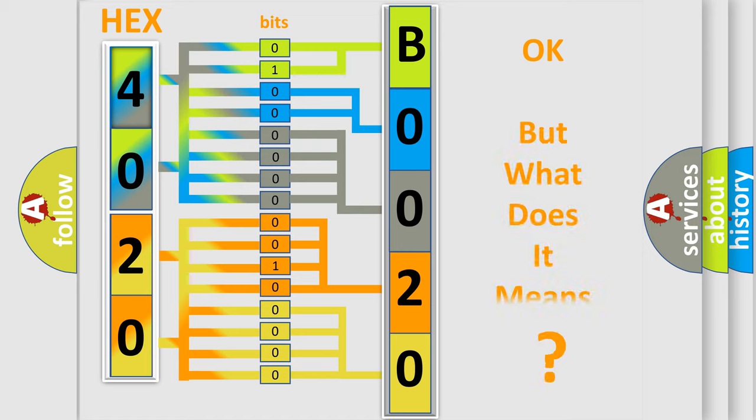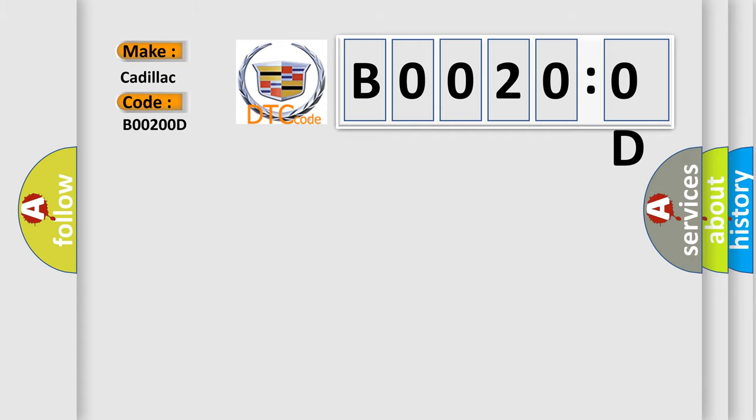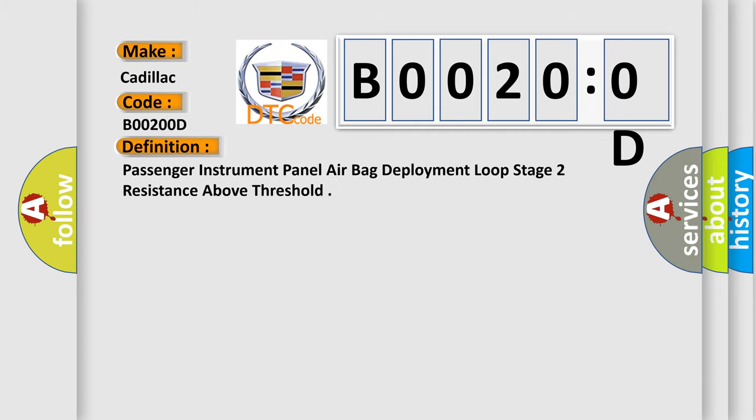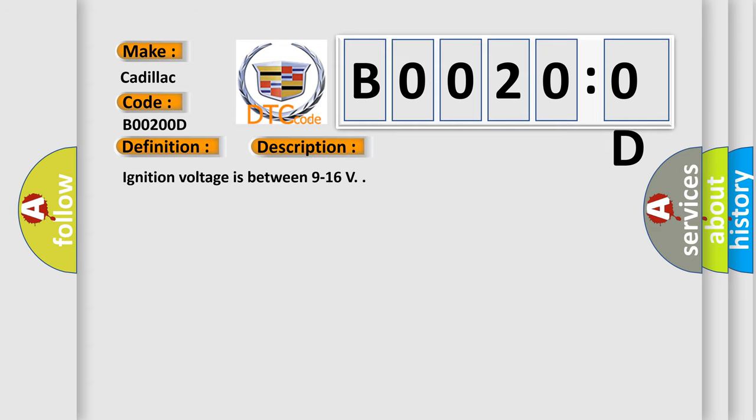We now know in what way the diagnostic tool translates the received information into a more comprehensible format. The number itself does not make sense to us if we cannot assign information about what it actually expresses. So, what does the diagnostic trouble code B00200D interpret specifically? For Cadillac car manufacturers, the basic definition is: Passenger instrument panel airbag deployment loop stage 2 resistance above threshold. And now this is a short description of this DTC code.